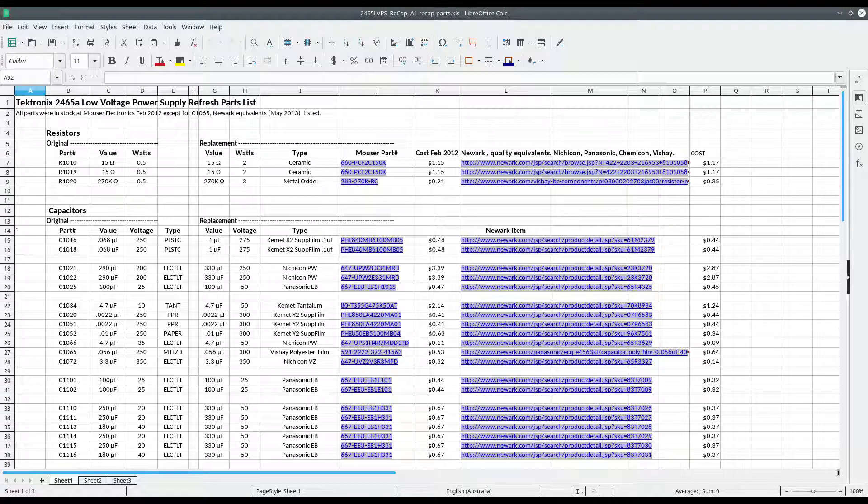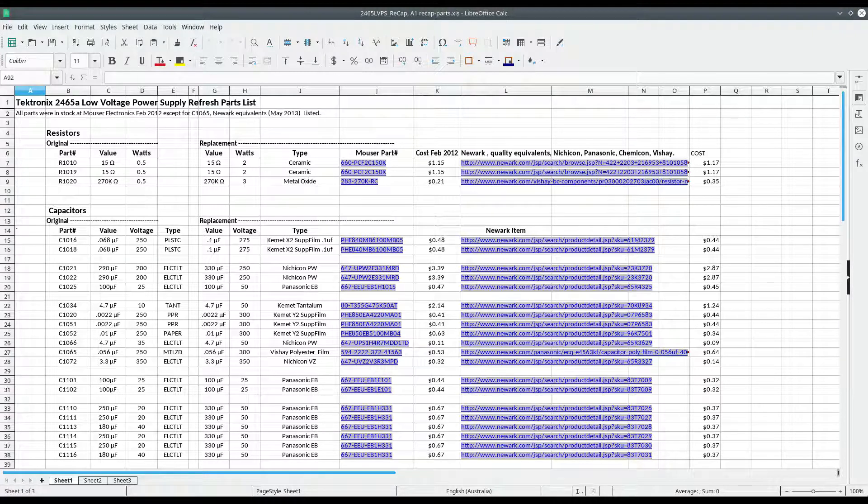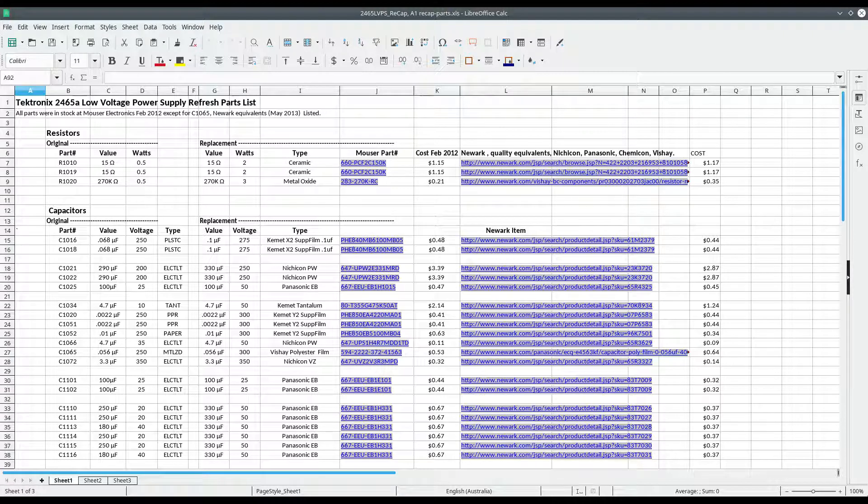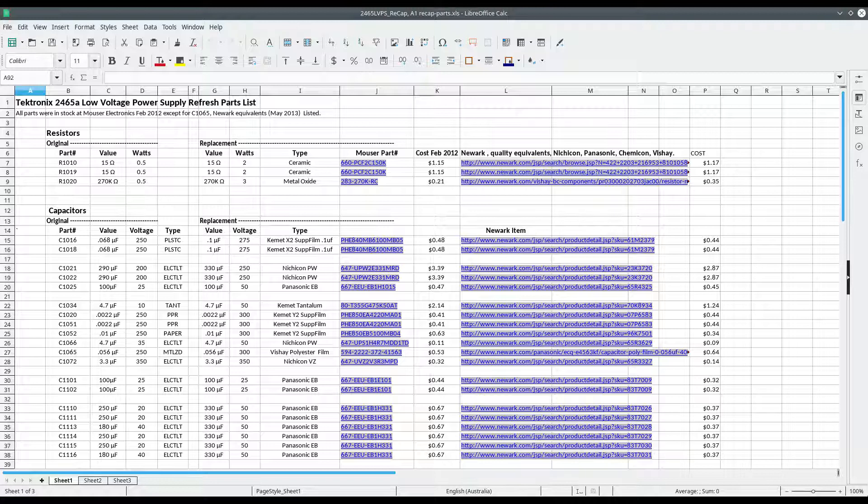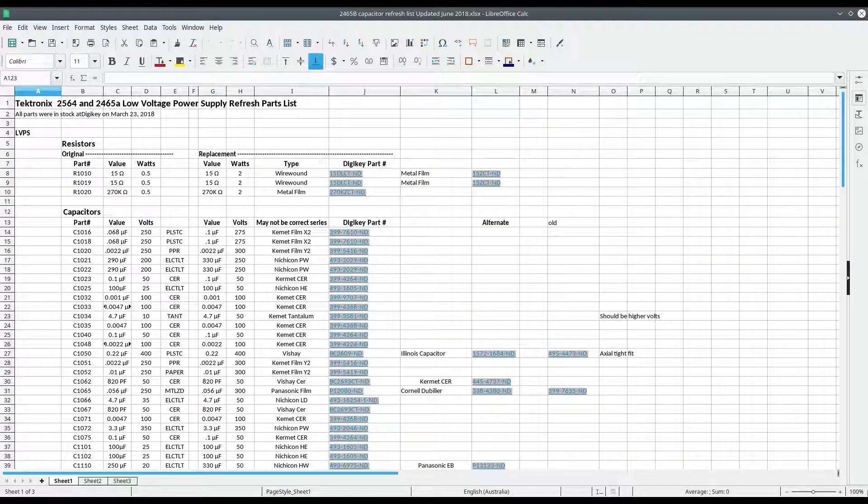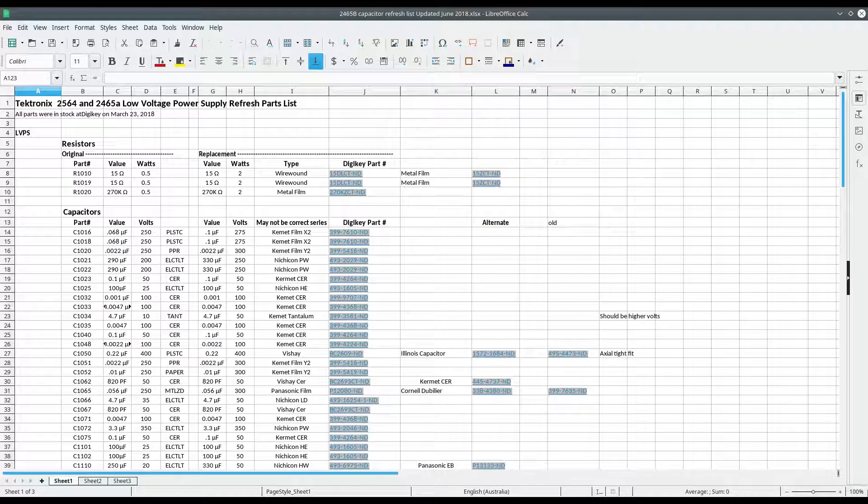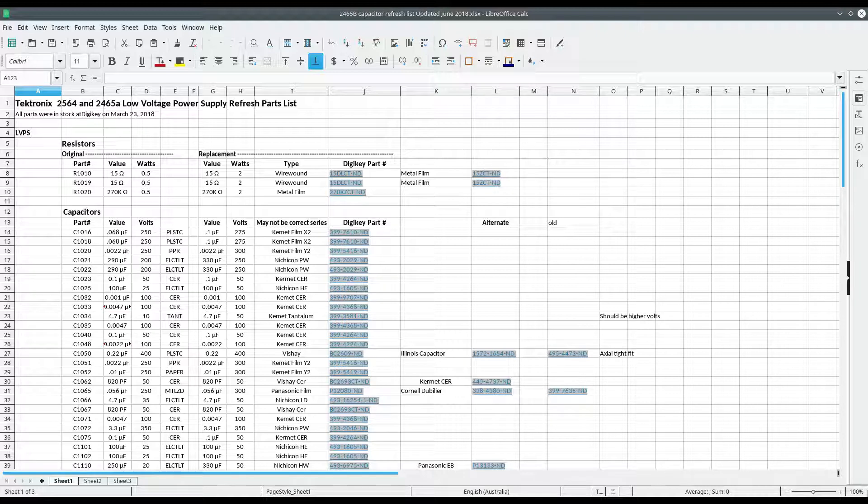But it is good because it lists all the parts back then that were found on the supplier sites for recapping the regulator board and the inverter board. The list from 2018 only has digikey parts and it's updated up until March 2018.